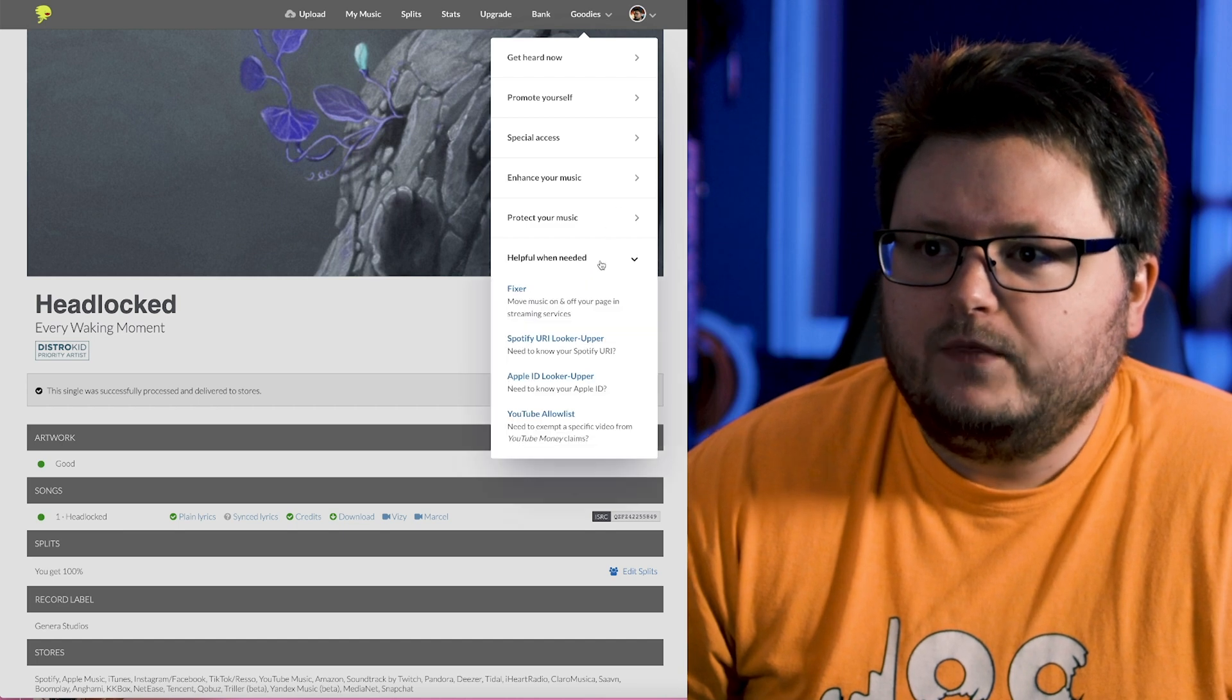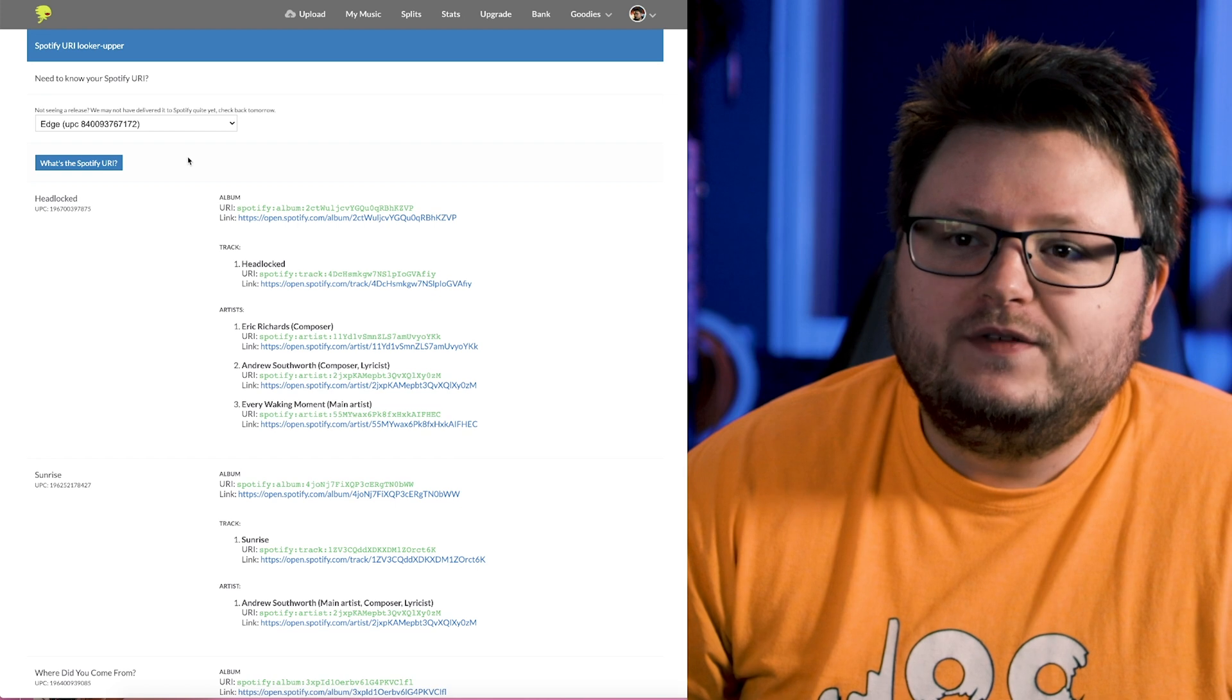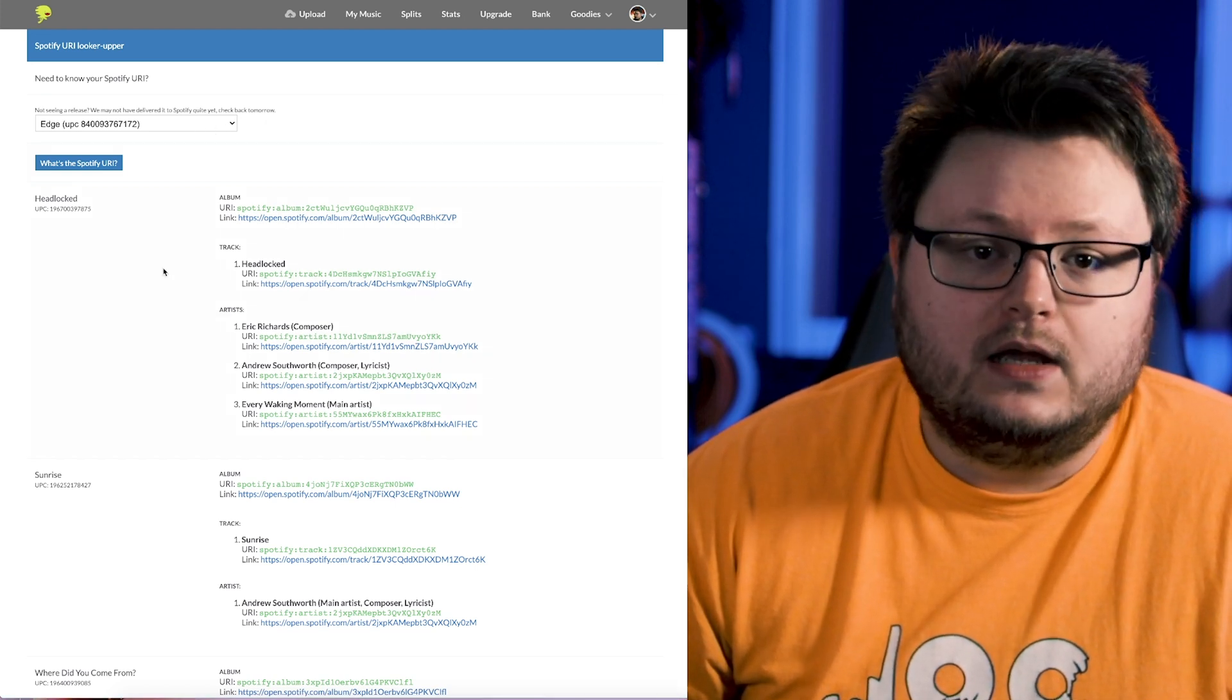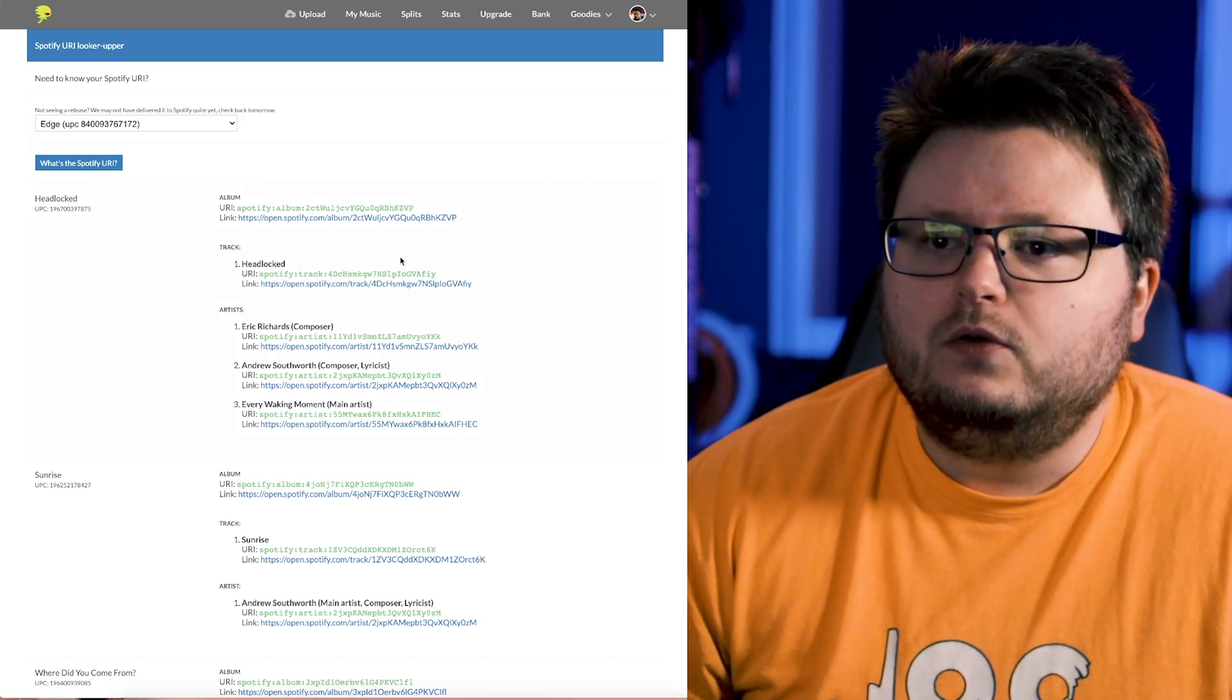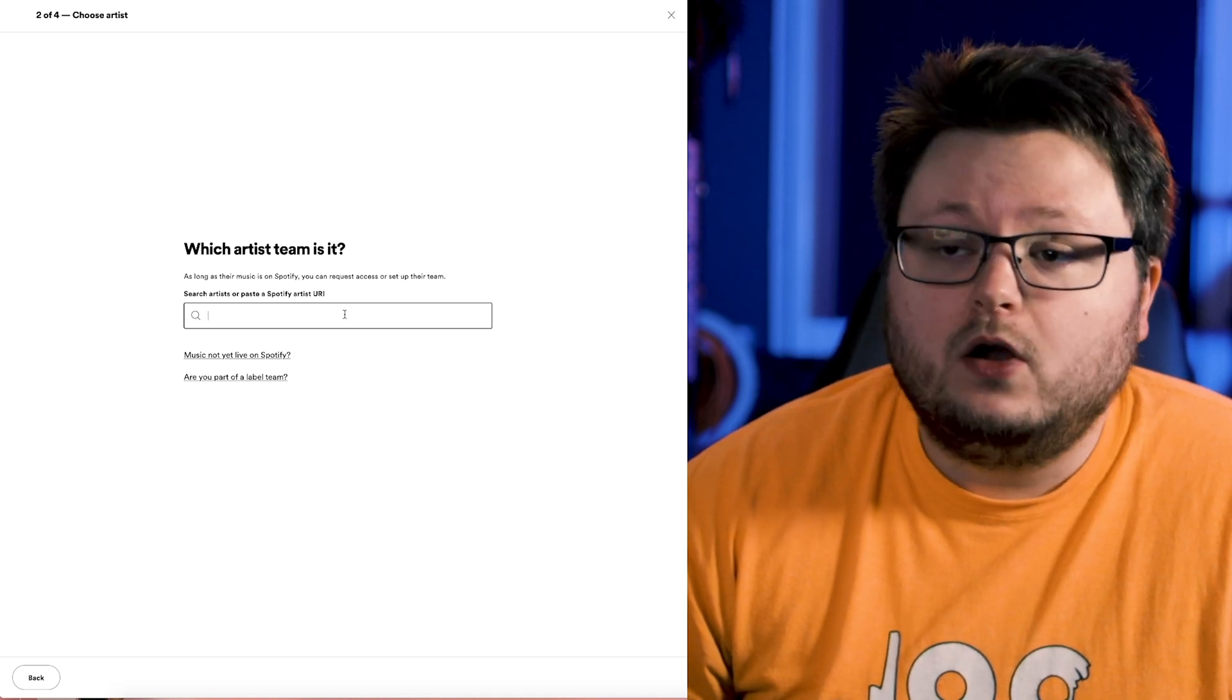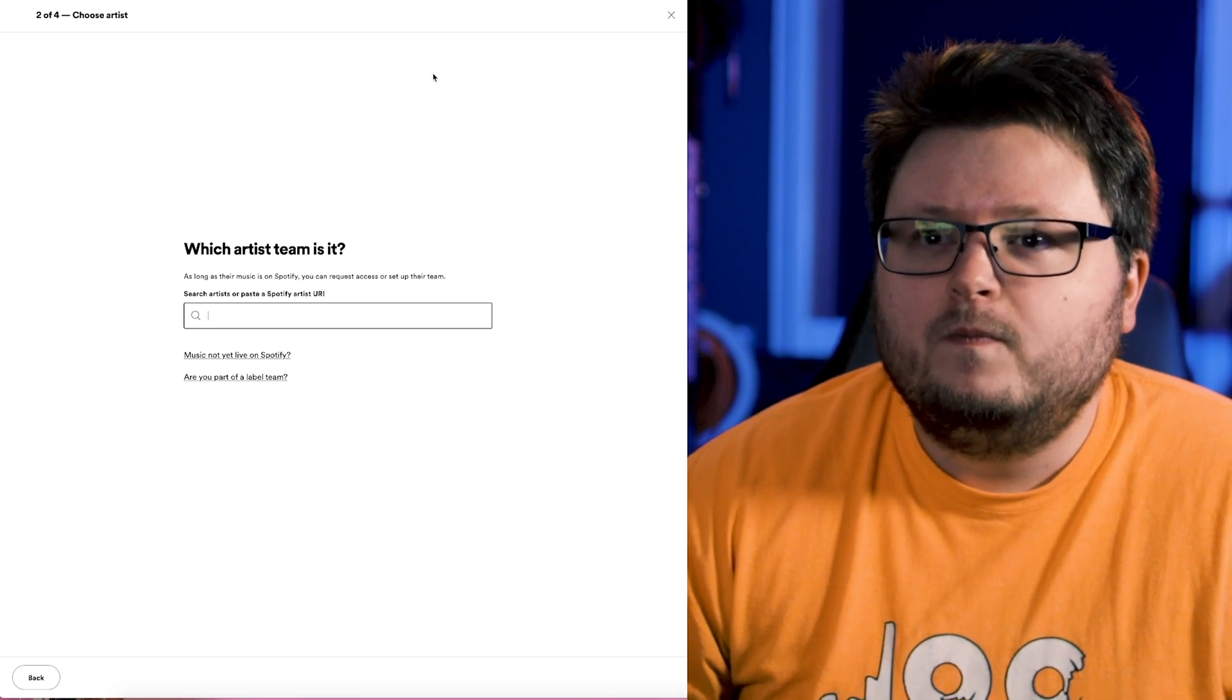Helpful when needed, Spotify URI lookerupper. If you have a song that isn't out yet, you can actually get the Spotify and Apple Music stuff ahead of time. You come here, you request it, 24 hours later you'll have access to it. So you can get that link, and you can come here, and you can put the Spotify artist URI here, or just type in the name and it'll pop up, and then you select it.